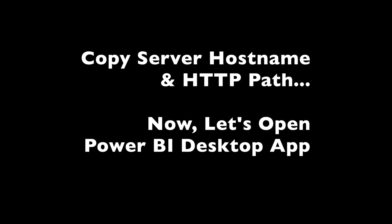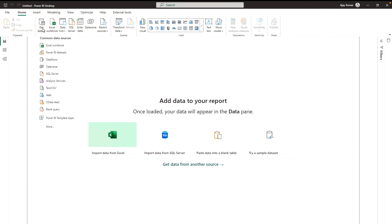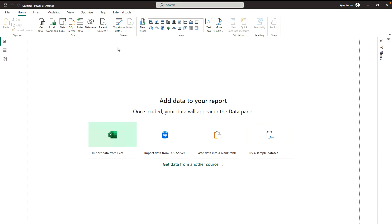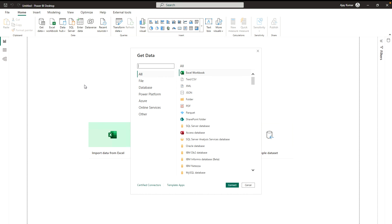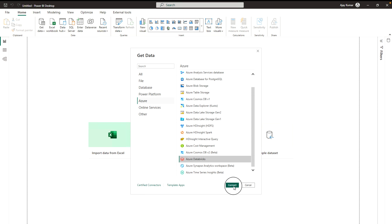Now I'm going to go to my Microsoft Power BI Desktop app. Here I am on the Power BI Desktop app, so let's go to 'Get Data'.